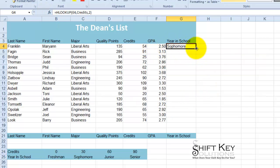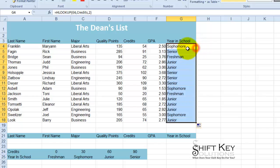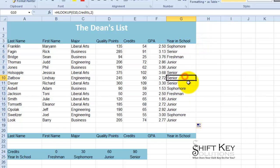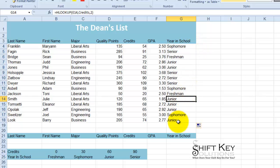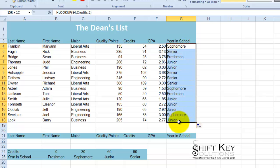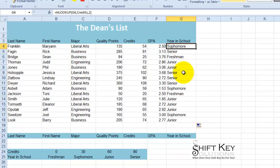This person's a sophomore. I'm going to double click this to fill it down. There's my seniors, sophomores, freshmen, juniors, and so on. Pretty easy, pretty straightforward and simple. There you go.